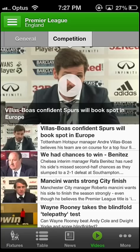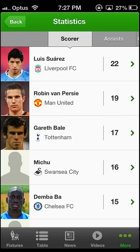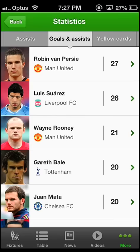In the videos section you can watch general videos from recent matches or videos from your competition. Clicking on the three dots gives you access to more features. The statistics section has everything a well-informed soccer fan needs — it shows the top scorers, assists, goals and assists, as well as yellow and red cards.